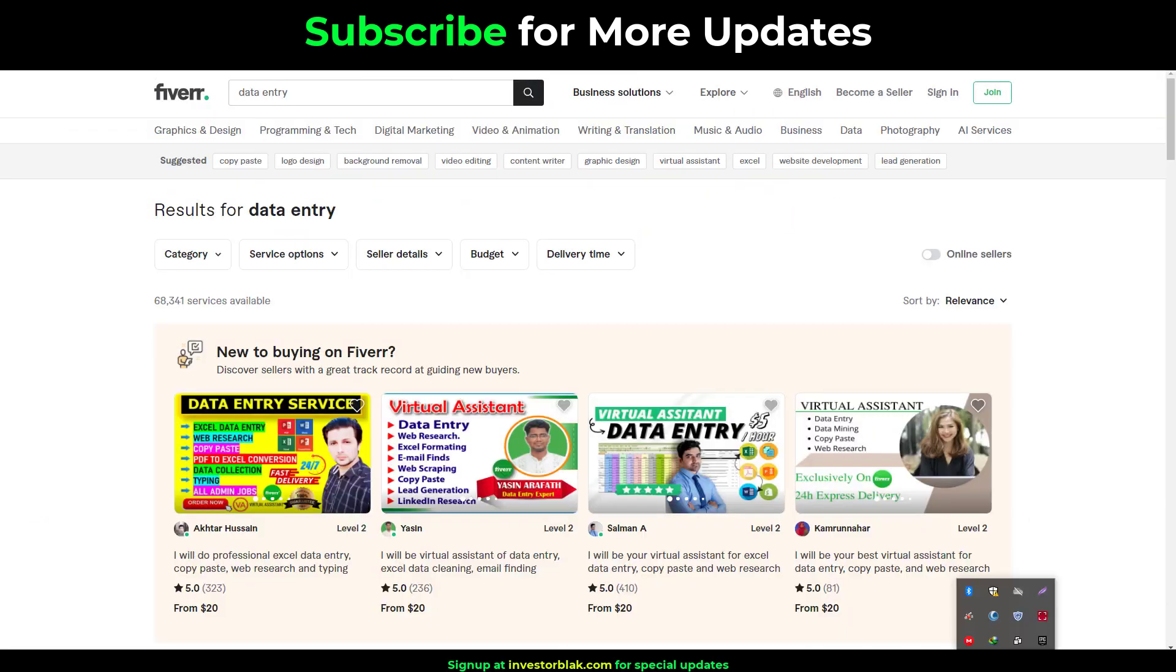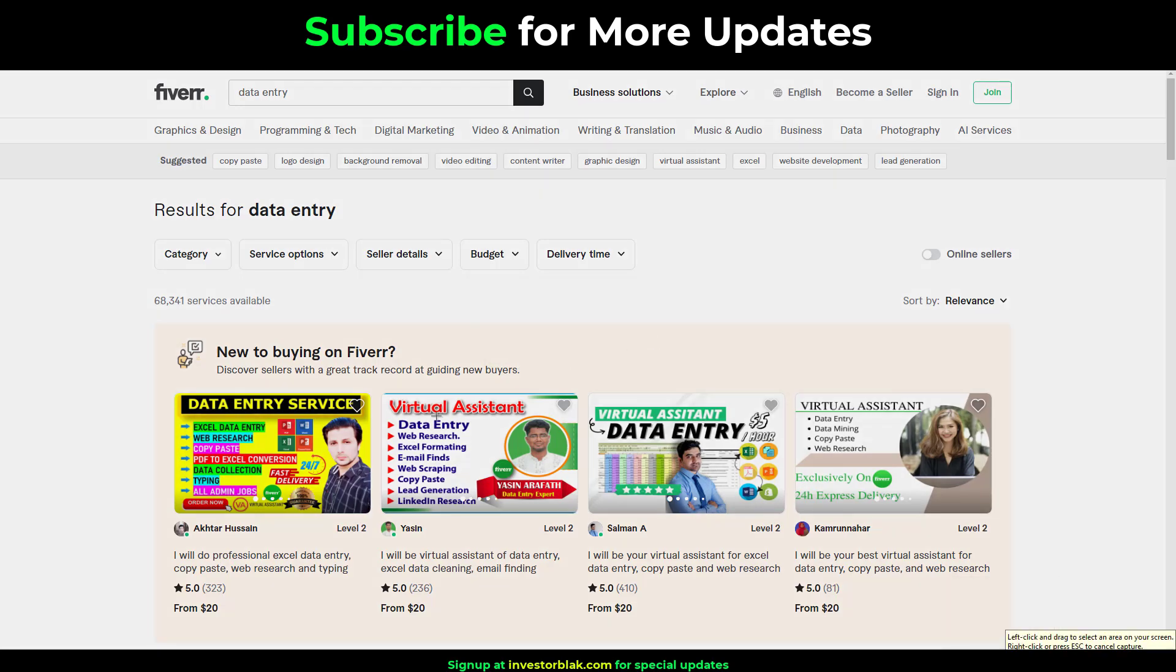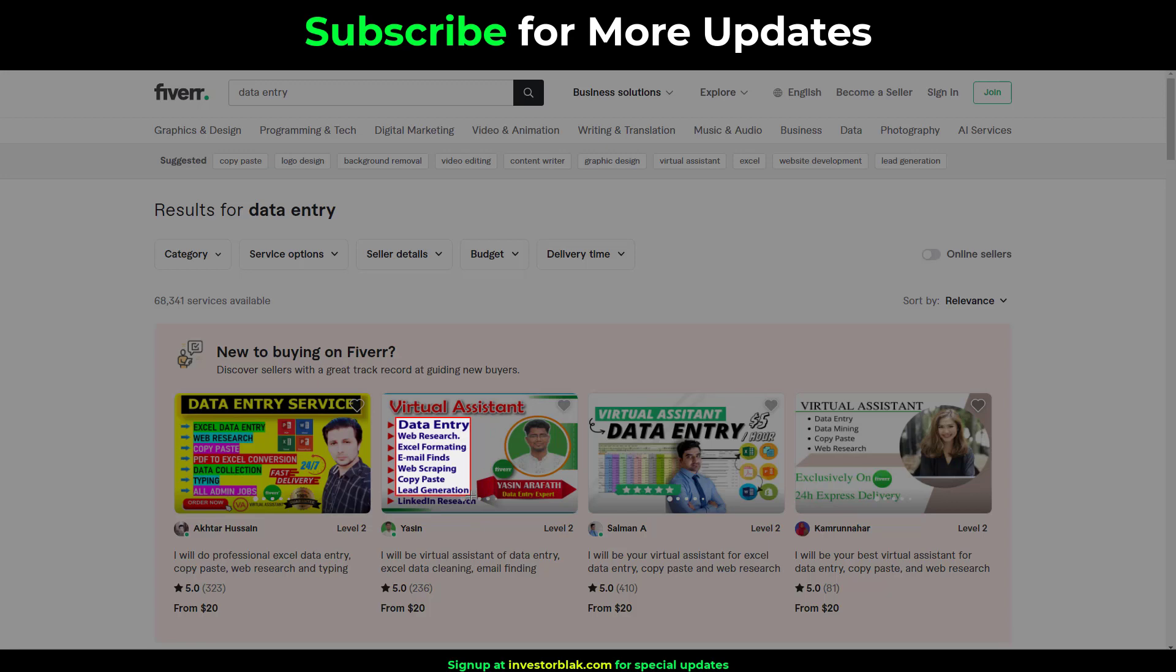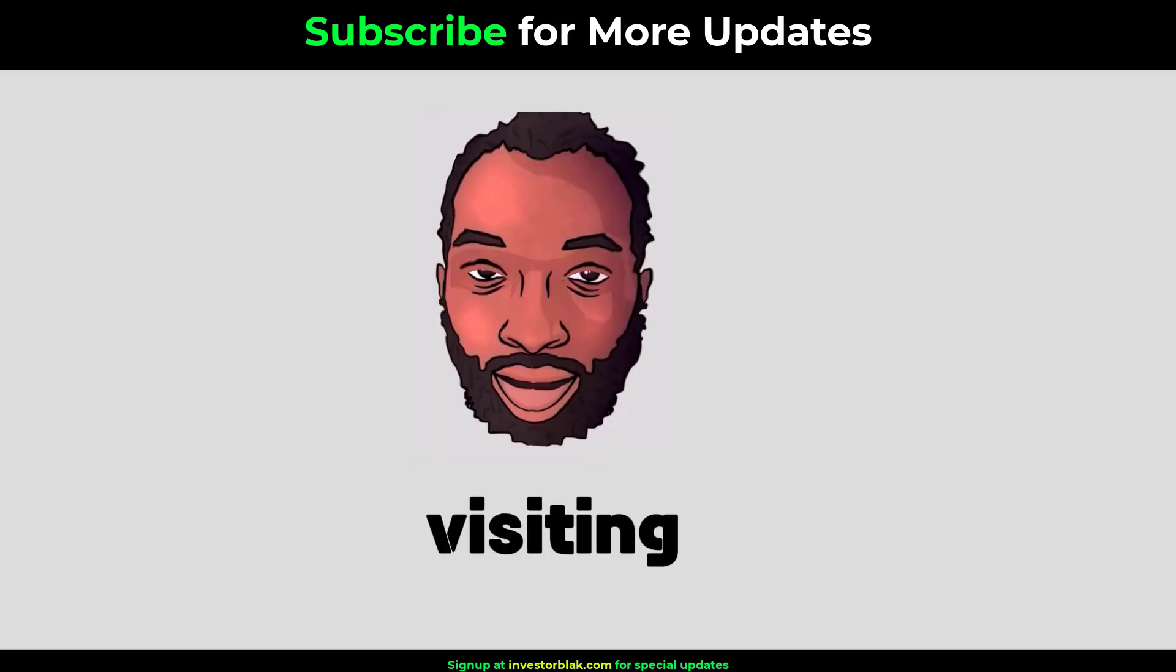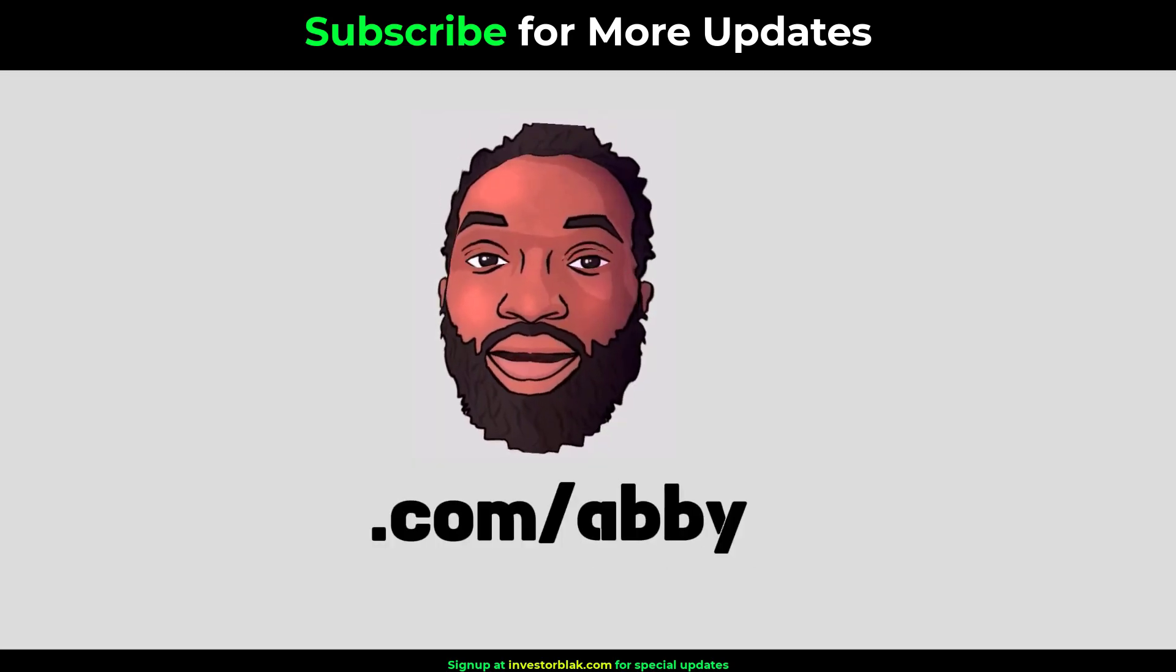A super powerful tool that will save you the stress of manually typing is a tool called Abbey Screen Reader. Abbey Screen Reader is an on-screen character recognition tool powered by AI to recognize written text on images and copy it to your clipboard to be pasted on wherever you wish. You can get Abbey Screen Reader by visiting InvestorBlack.com forward slash Abbey.